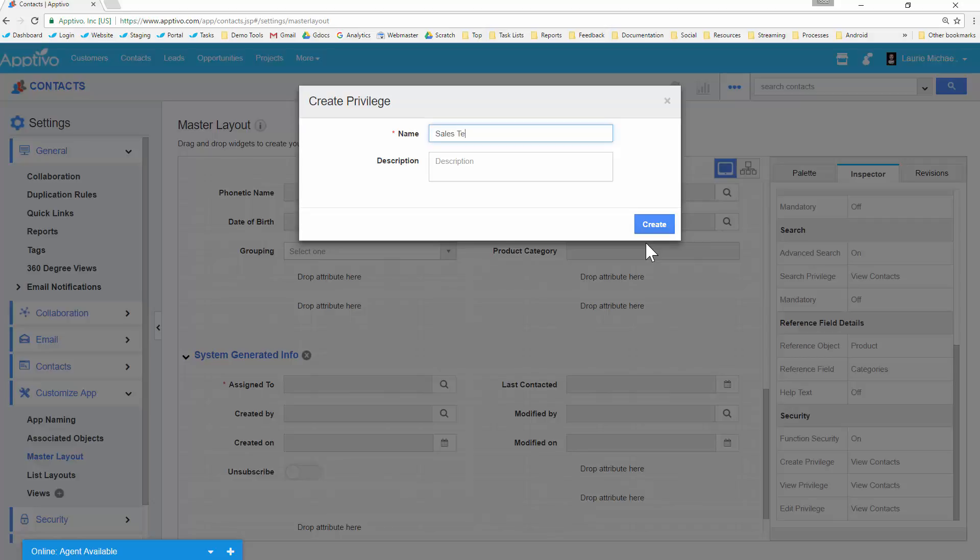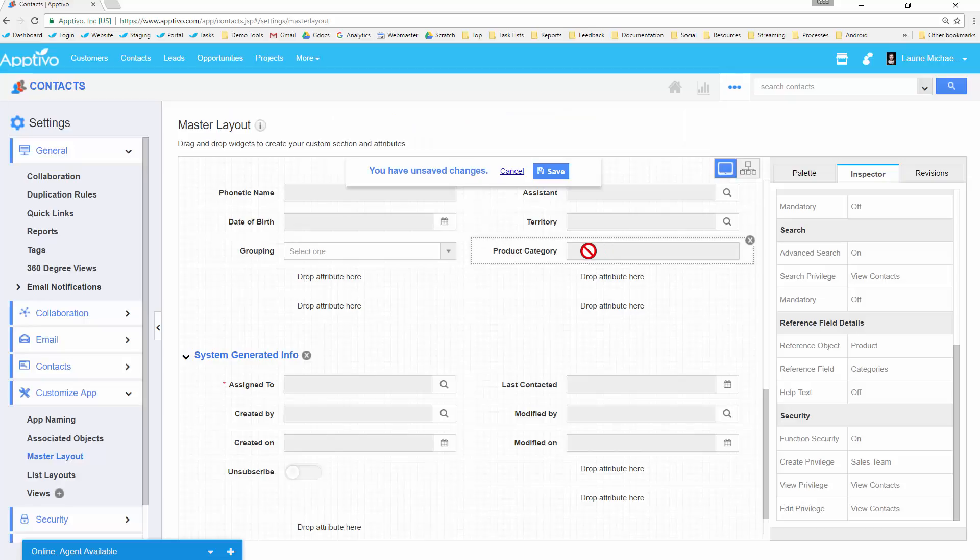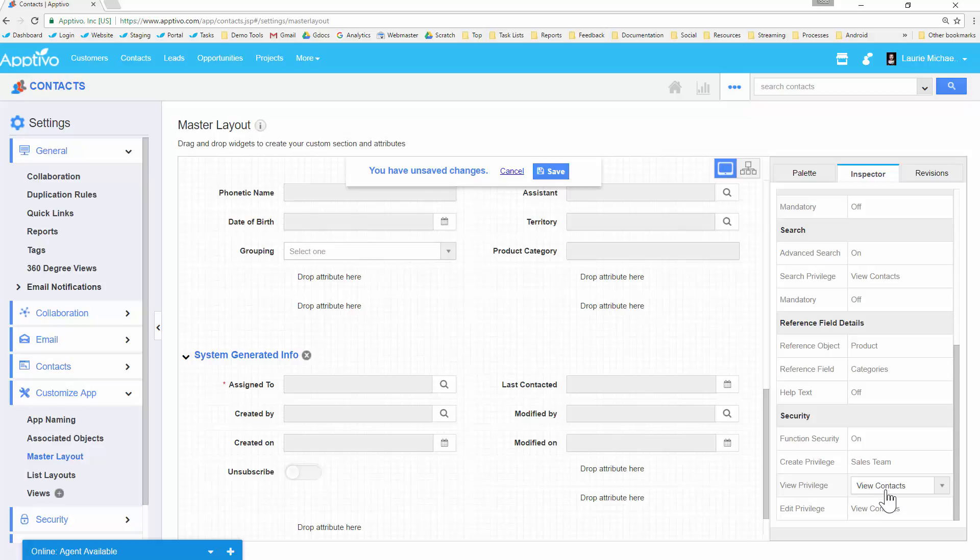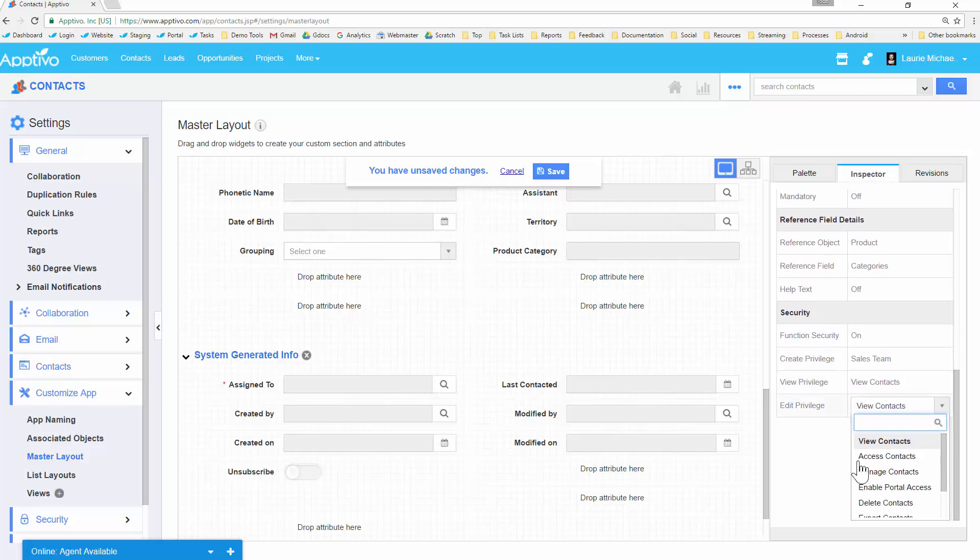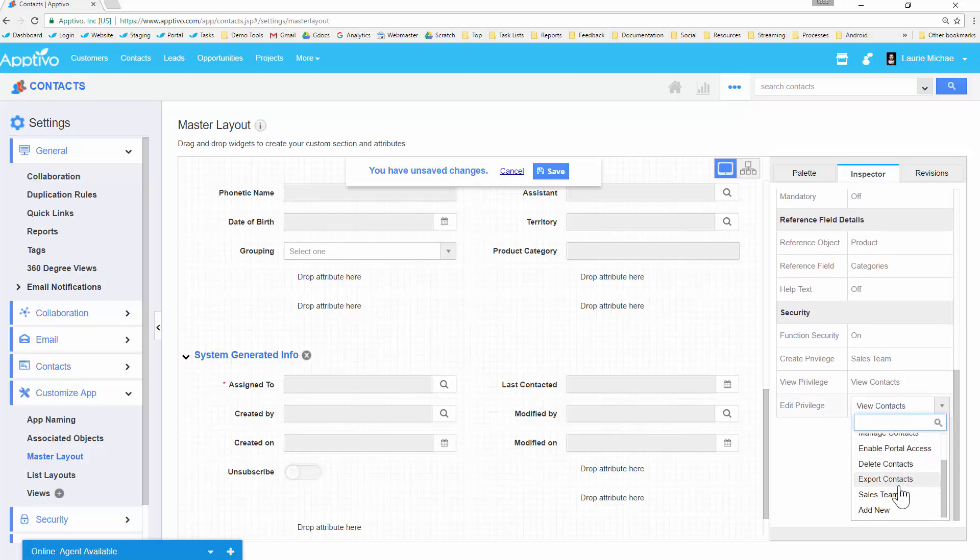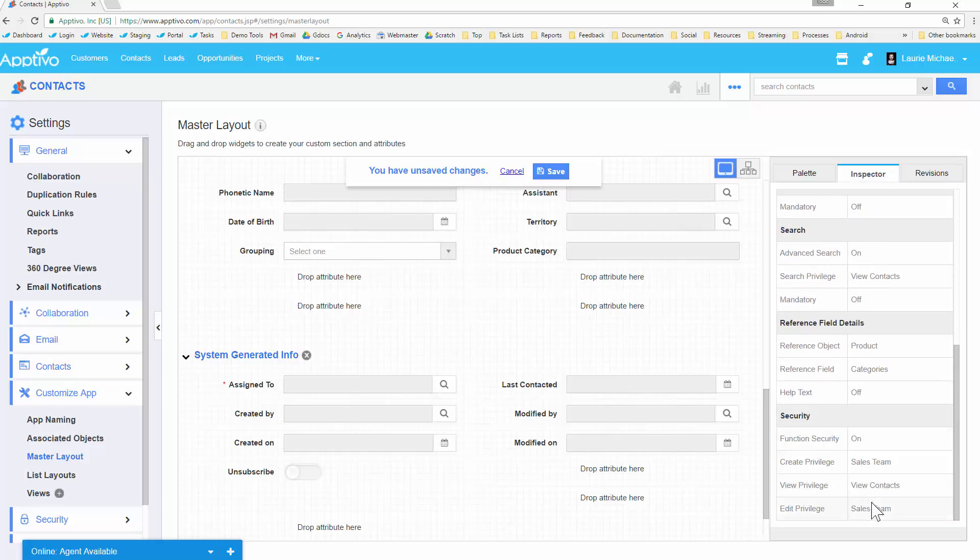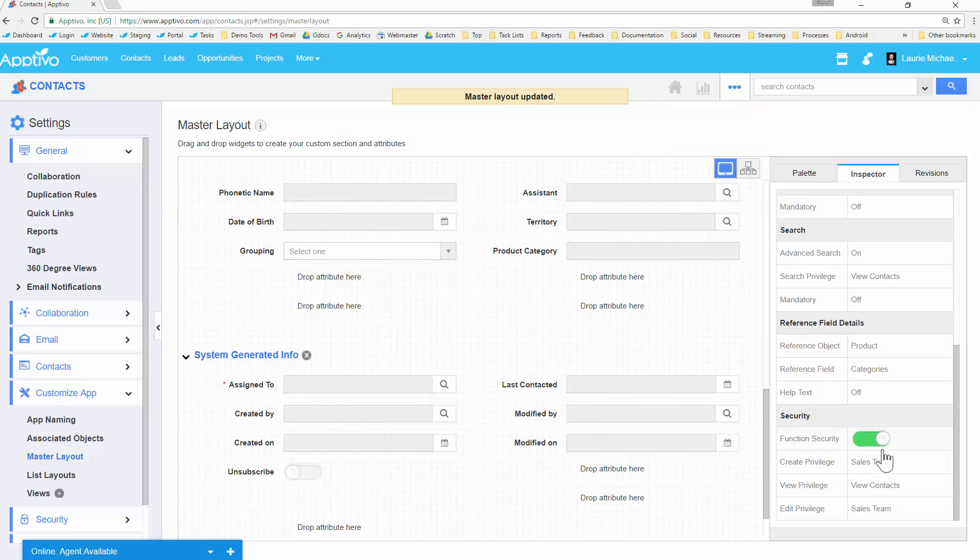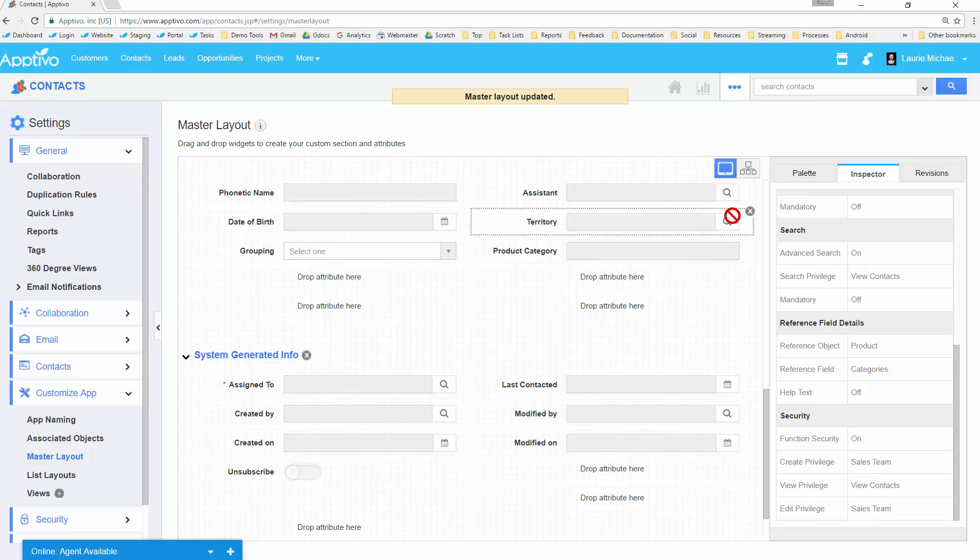Now you can create this more generically. For example, I might call this edit product category to be more exact, depending on how many I need. But we'll just do sales team for this example. And you notice now create is restricted to sales team. And I'll leave view as view contacts so everybody can view it. But then edit, once again, I'm going to restrict to the same privilege of sales team. So by saving this, the field is now only editable by people with this privilege. But as of now, nobody has this privilege. So anytime you create a custom security privilege, we need to go and add it to a security role.